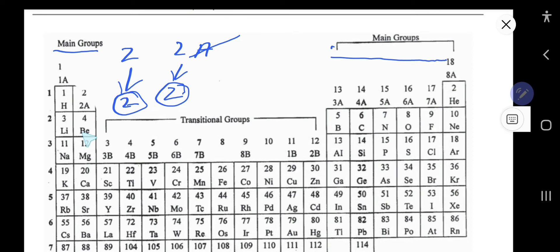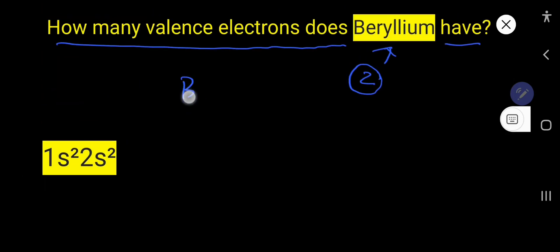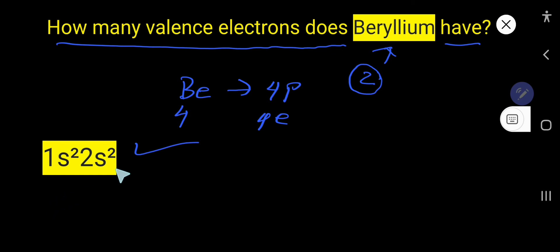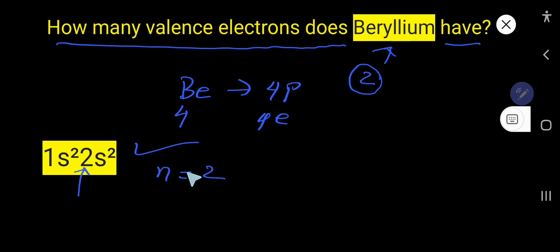Now the second way to find valence electrons is from the electron configuration of beryllium. The atomic number of beryllium is 4, which means it has four protons and four electrons. If you write the electron configuration, you get this configuration. To find the outermost shell, consider the highest value of the principal quantum number n — here the highest value is n equals 2.